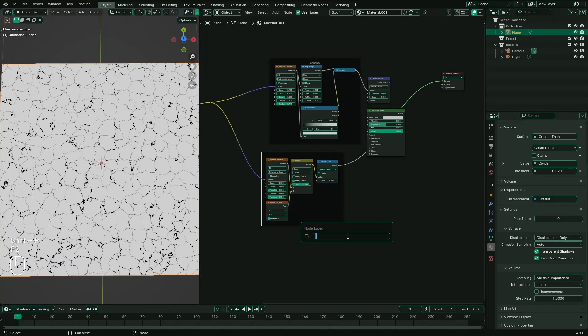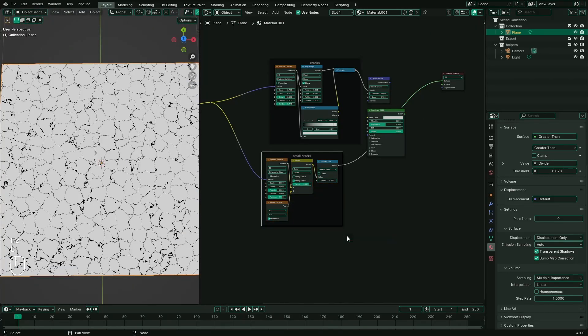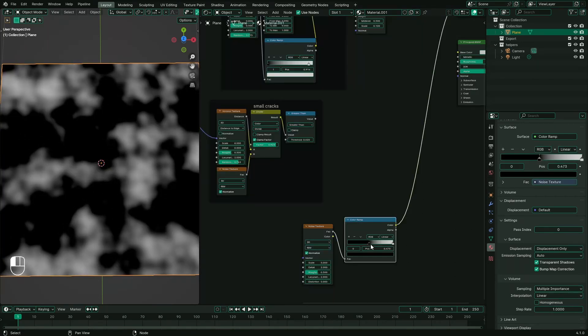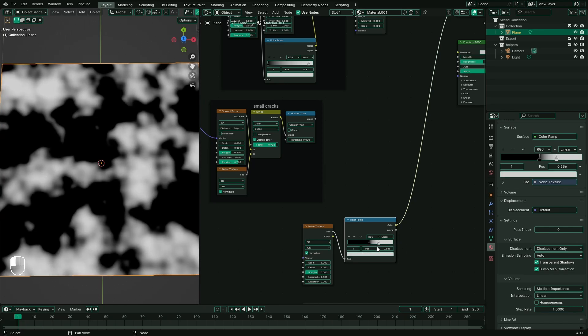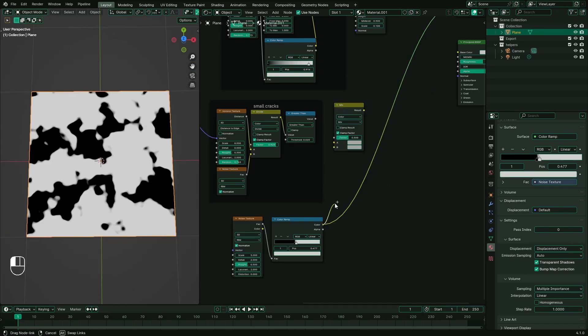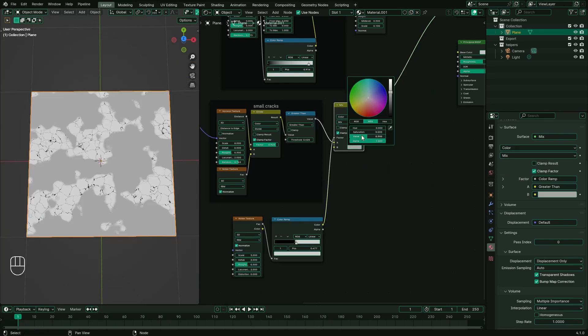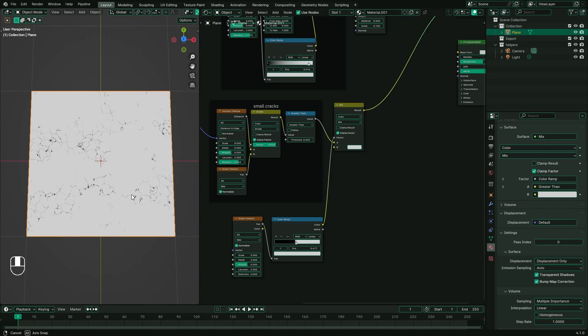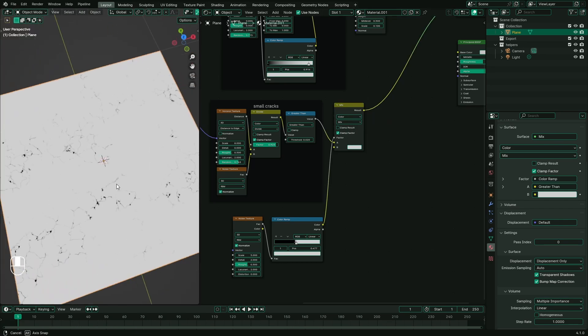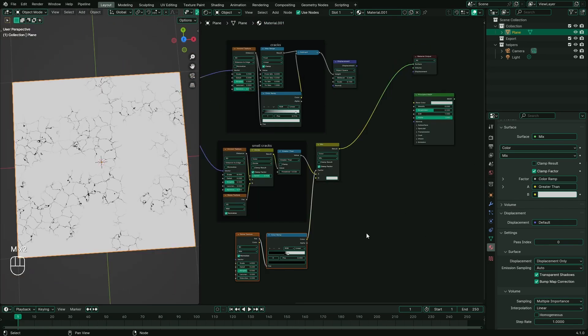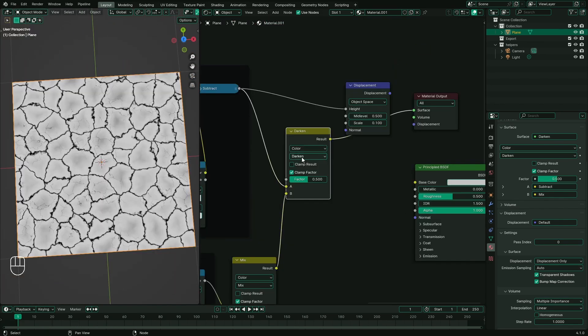Dividing the result by noise texture seems to be a complete waste of time in computation. I believe it is entirely unnecessary. The details are scattered all over the plane, so let's create a mask to hide them in some places. Add a noise texture with a color ramp as a factor to mix the cracks result with white.